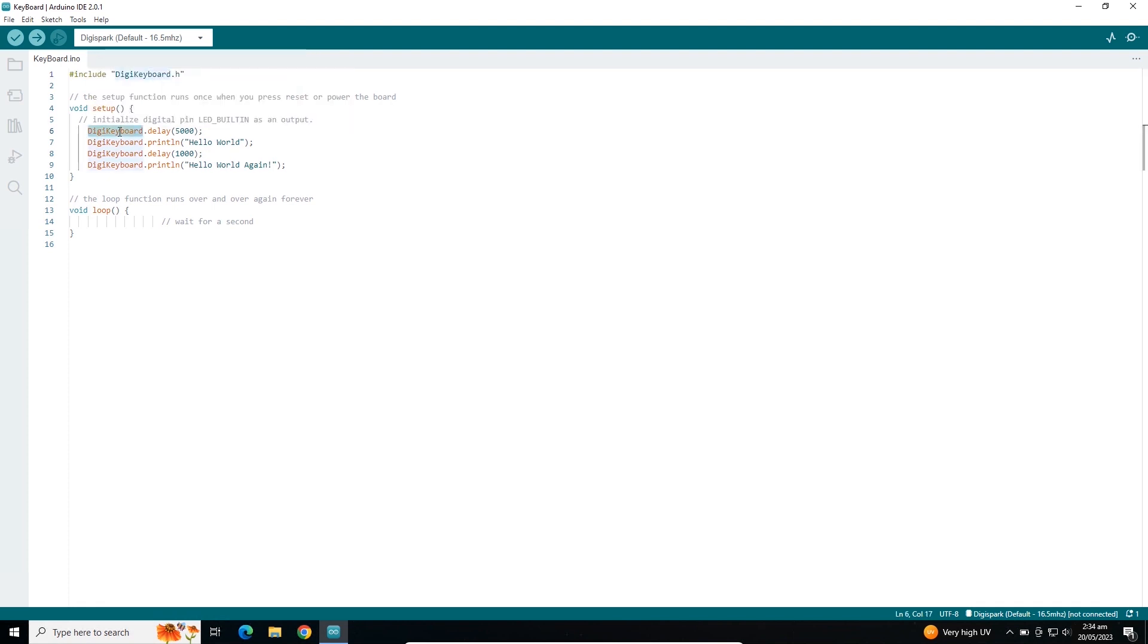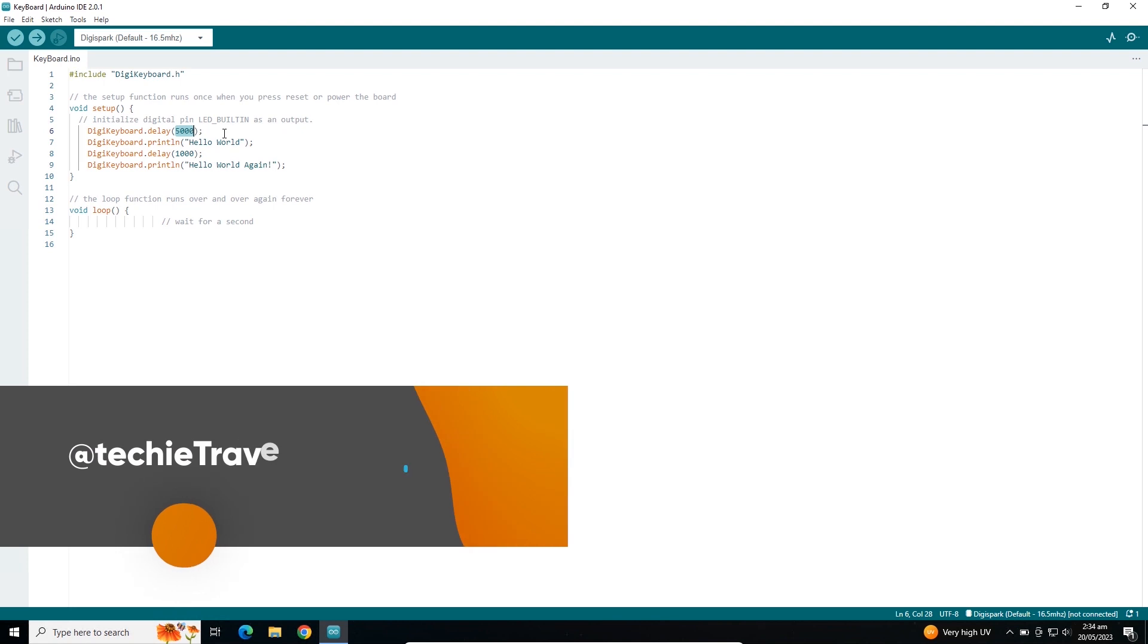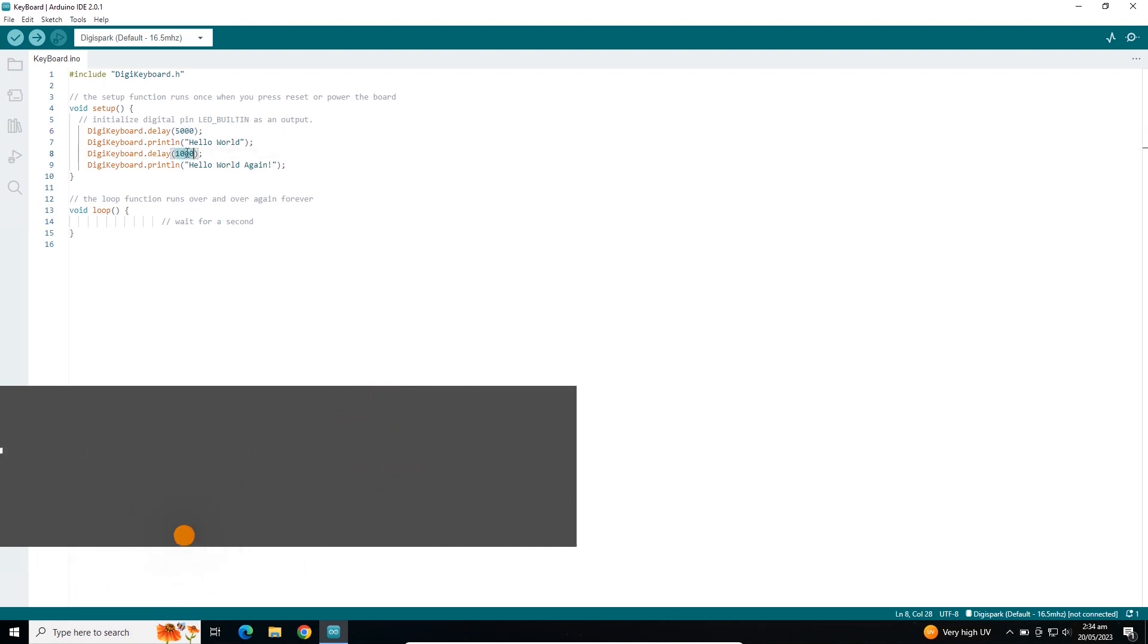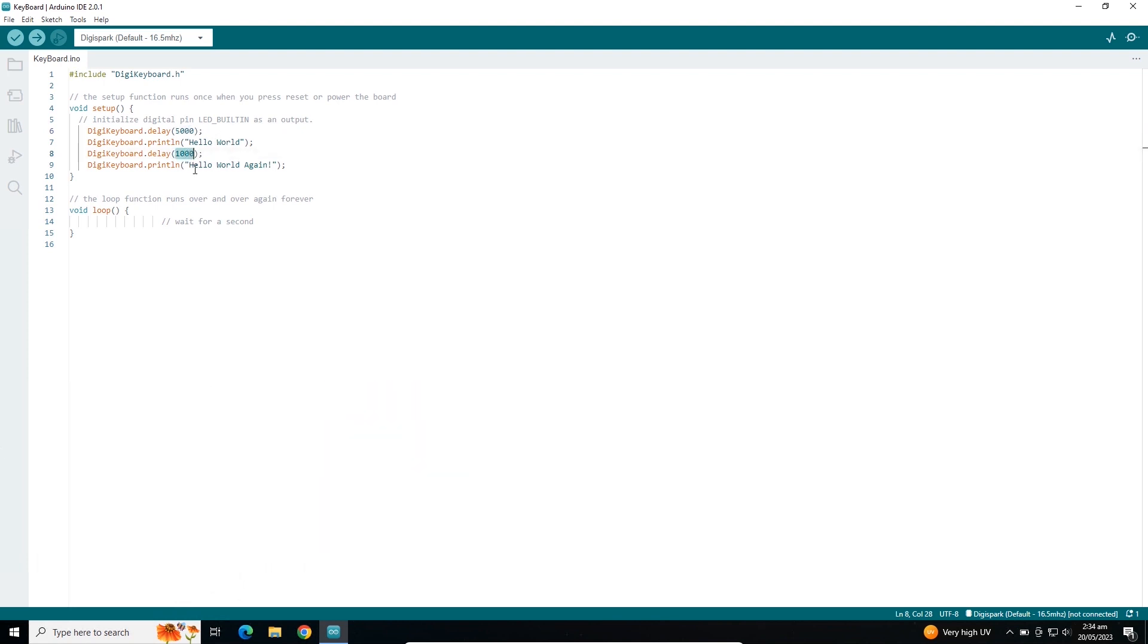We are using DigiKeyboard and putting a delay of 5000 milliseconds, which is five seconds. Then we are printing hello world, then a delay of one second, and then hello world again. Let me compile this code.